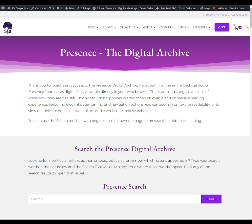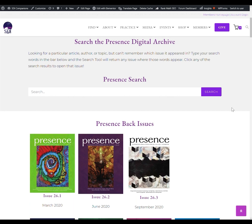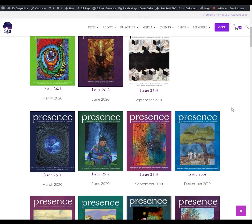We're going to take a quick tour of the Presence Digital Archive. If you want to just dive right in and start reading issues, just scroll down and pick the one you want. Click on the cover of the issue you want to read.